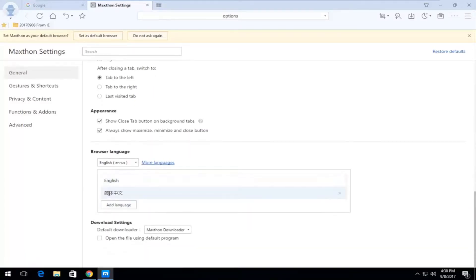And then if you notice there's only two languages here, that's fine. You want to go underneath this add language button right here.